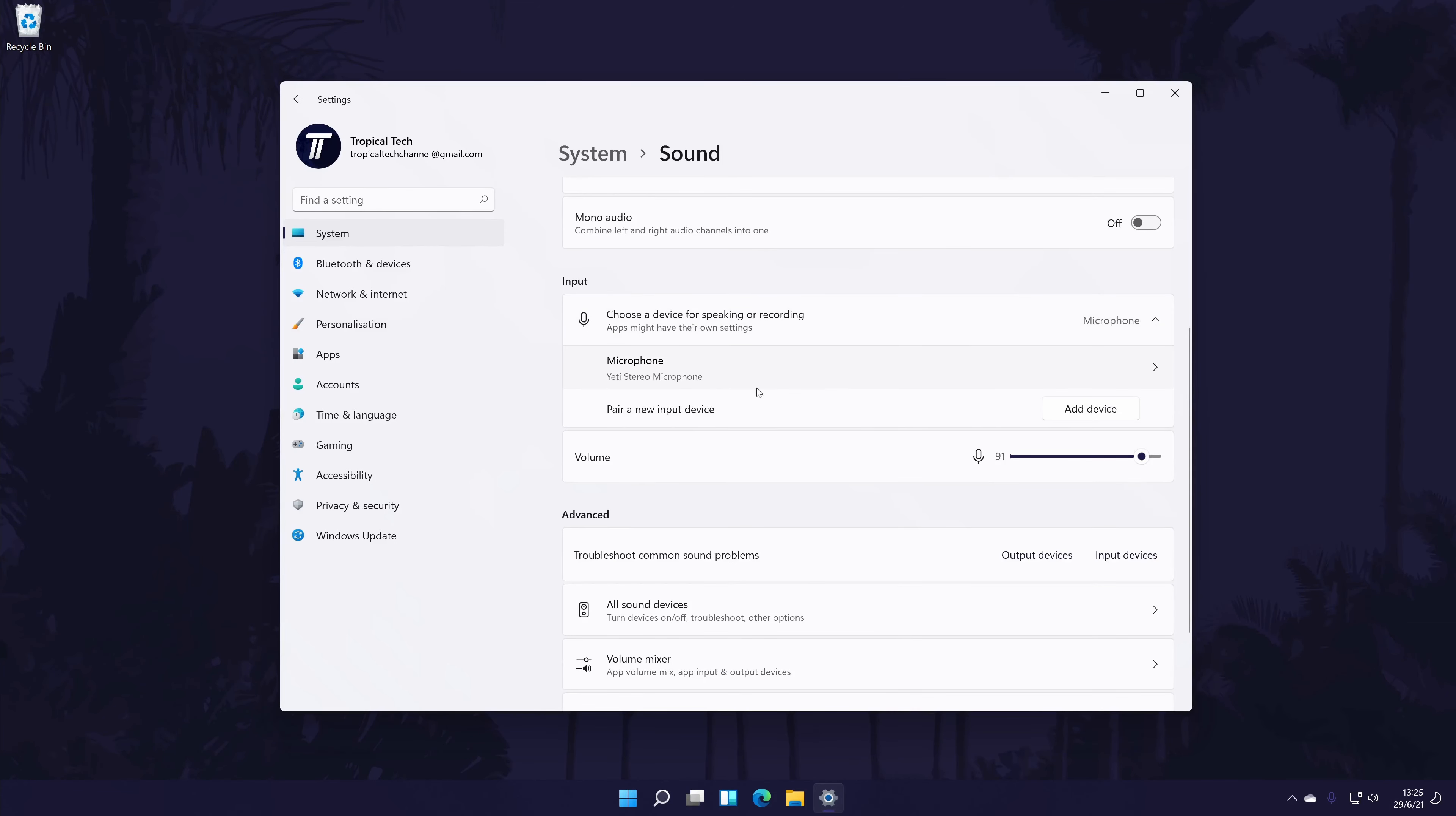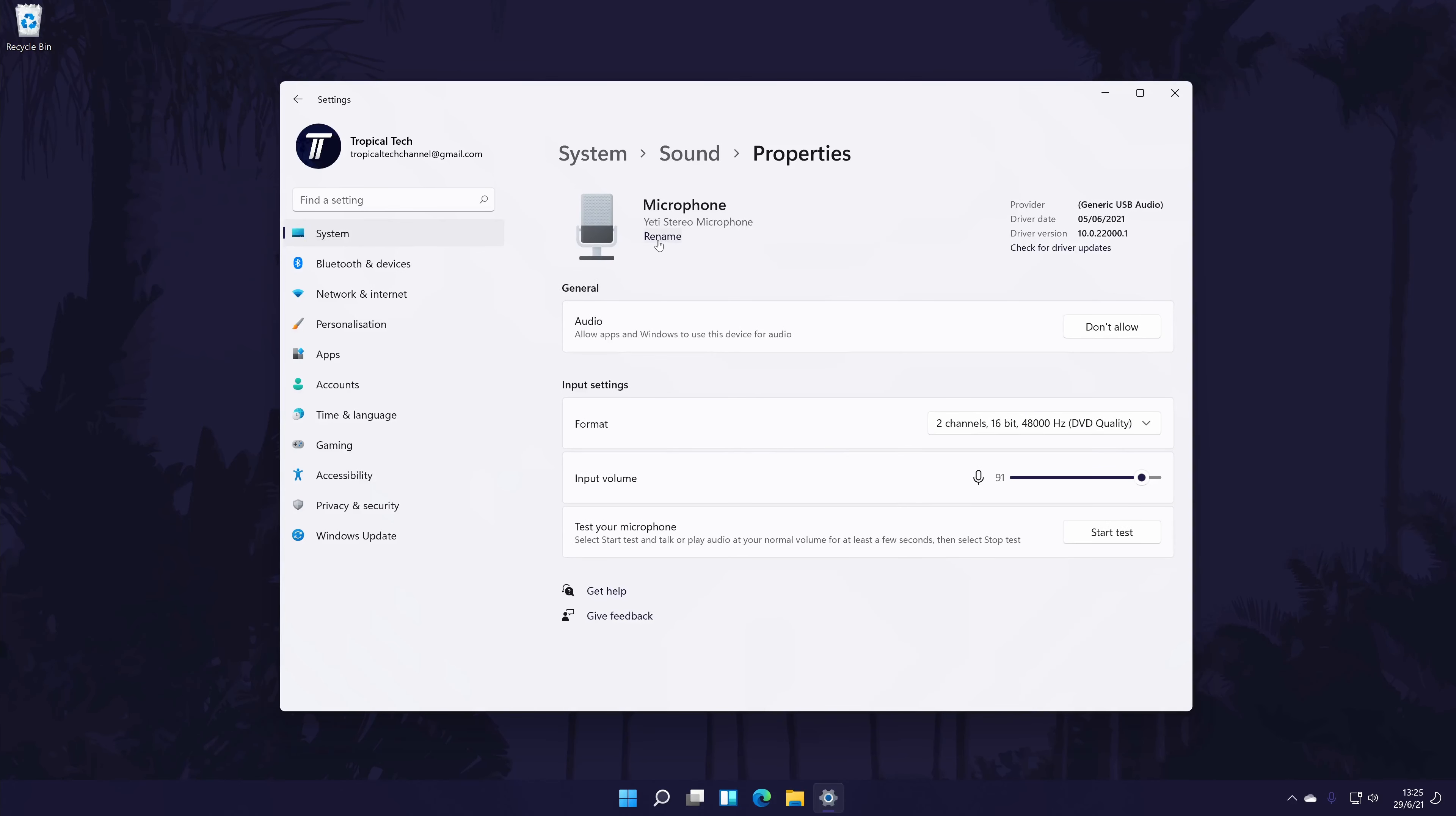From here, you can also quickly adjust the volume of the microphone with the slider. Click once on your microphone to customize some of these settings.